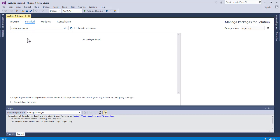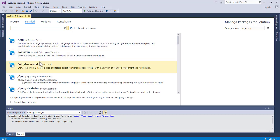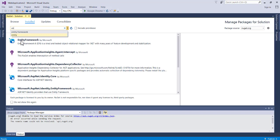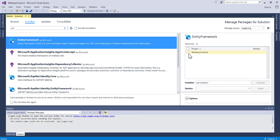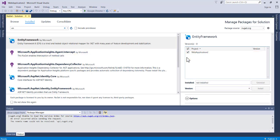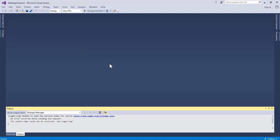Since I have Entity Framework installed, it is already part of my project. After it finishes loading you'll see Entity Framework listed. If you don't have it, make sure you install it — select your application and click Install. Also make sure you are connected to the internet, as it needs to be installed from the internet.